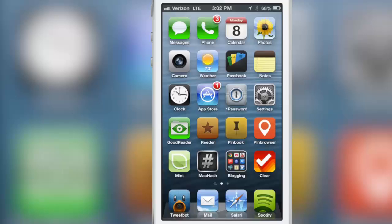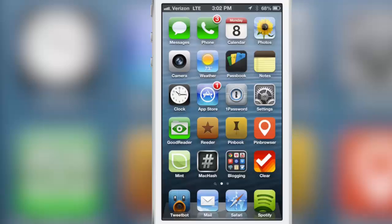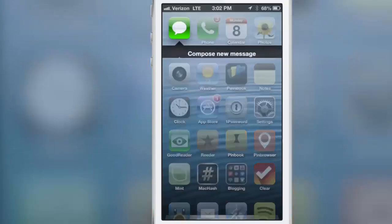It uses swipe gestures on your app icons on your home screen to open up folders that show either notifications or a whole new enhanced folder. Let me show you what I mean here.